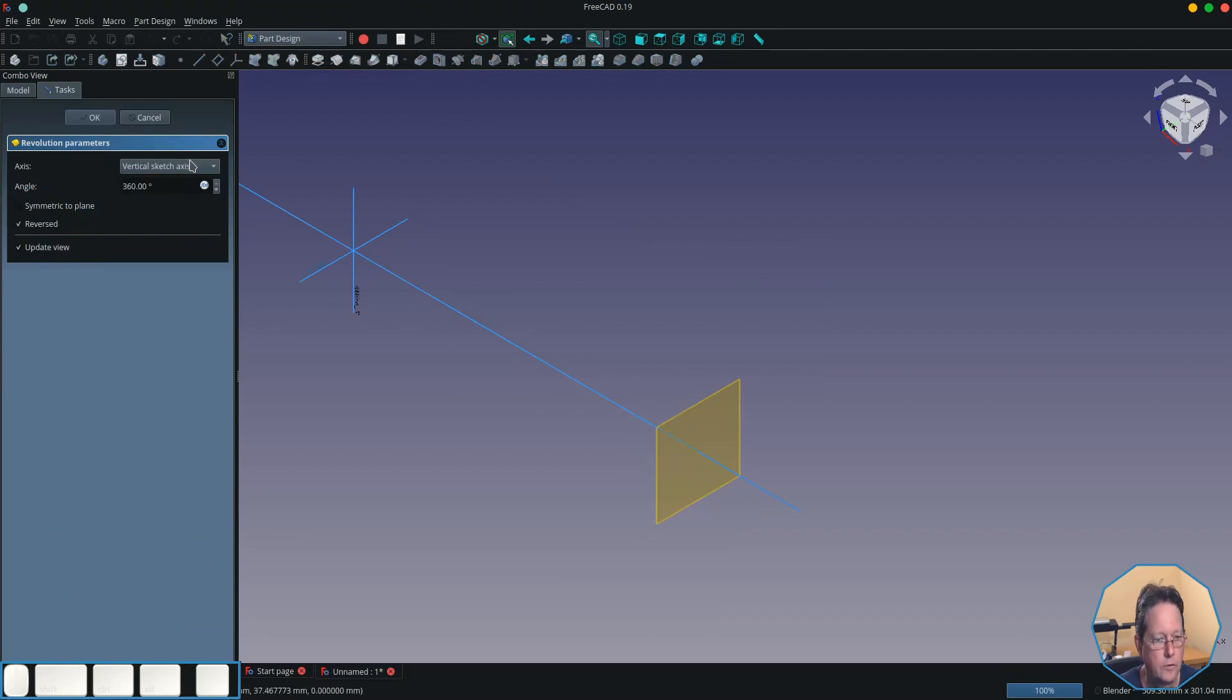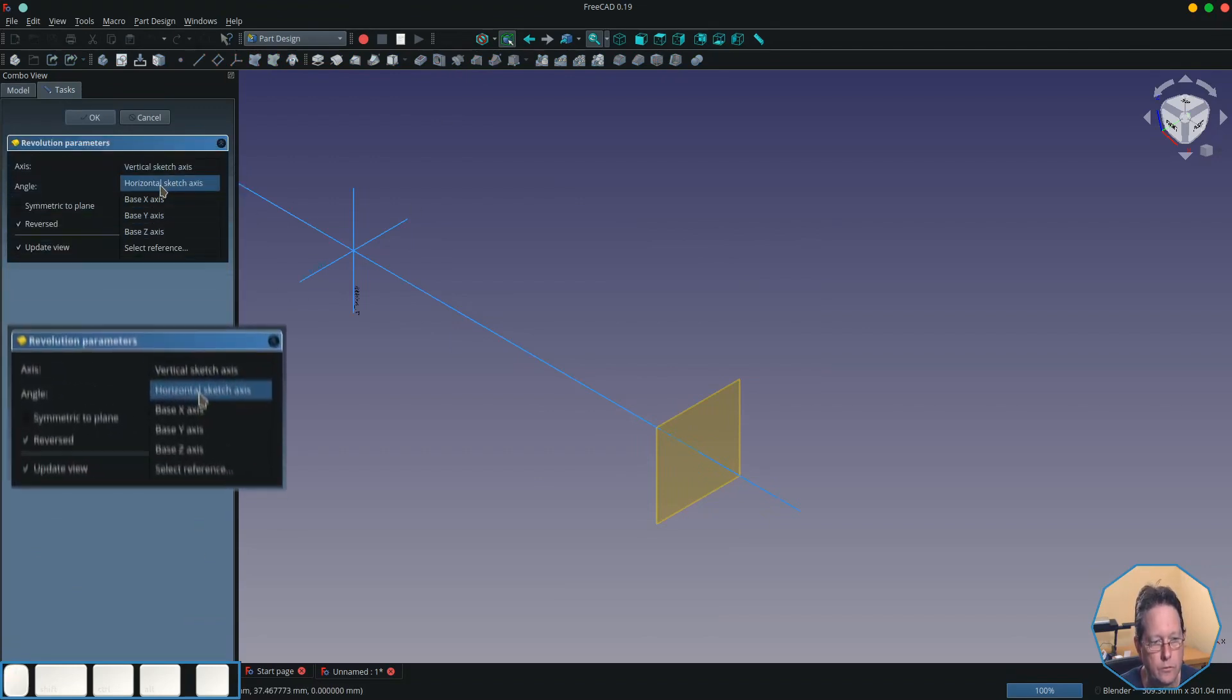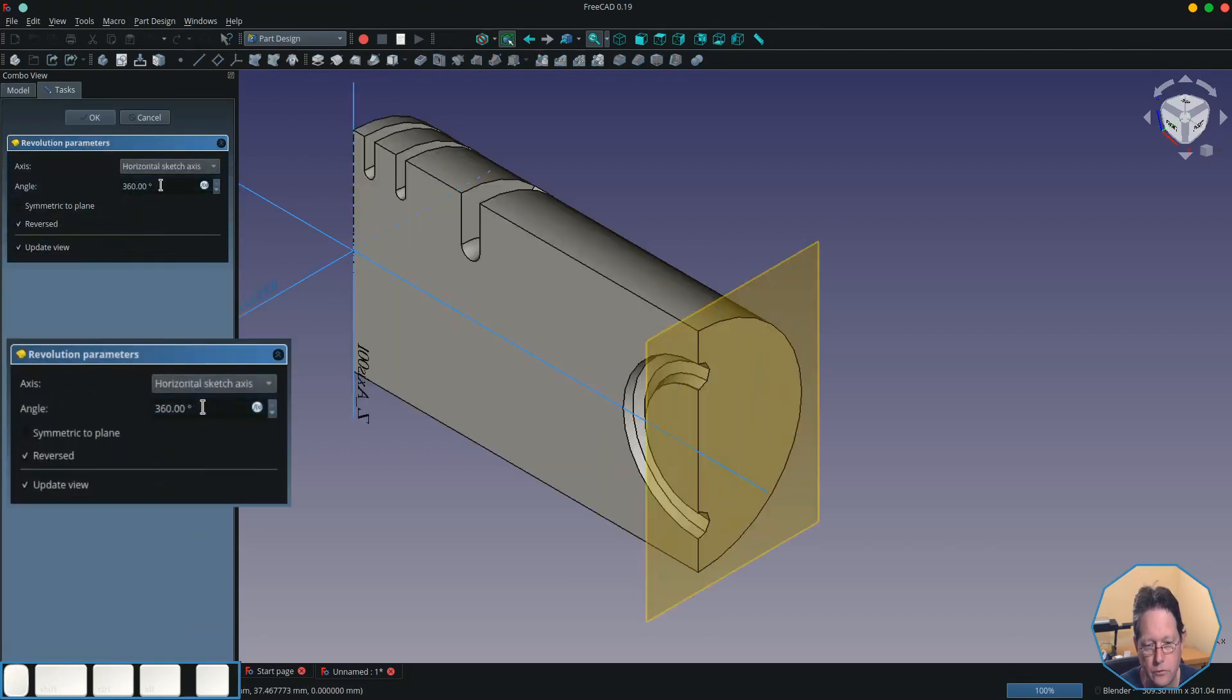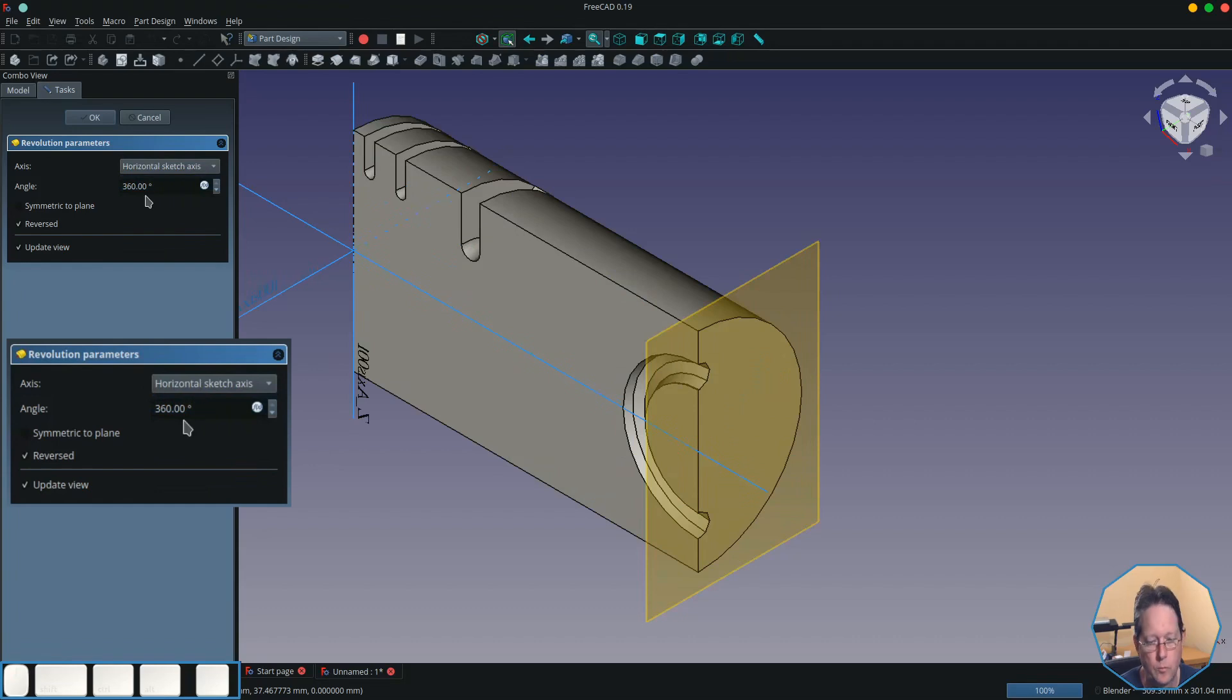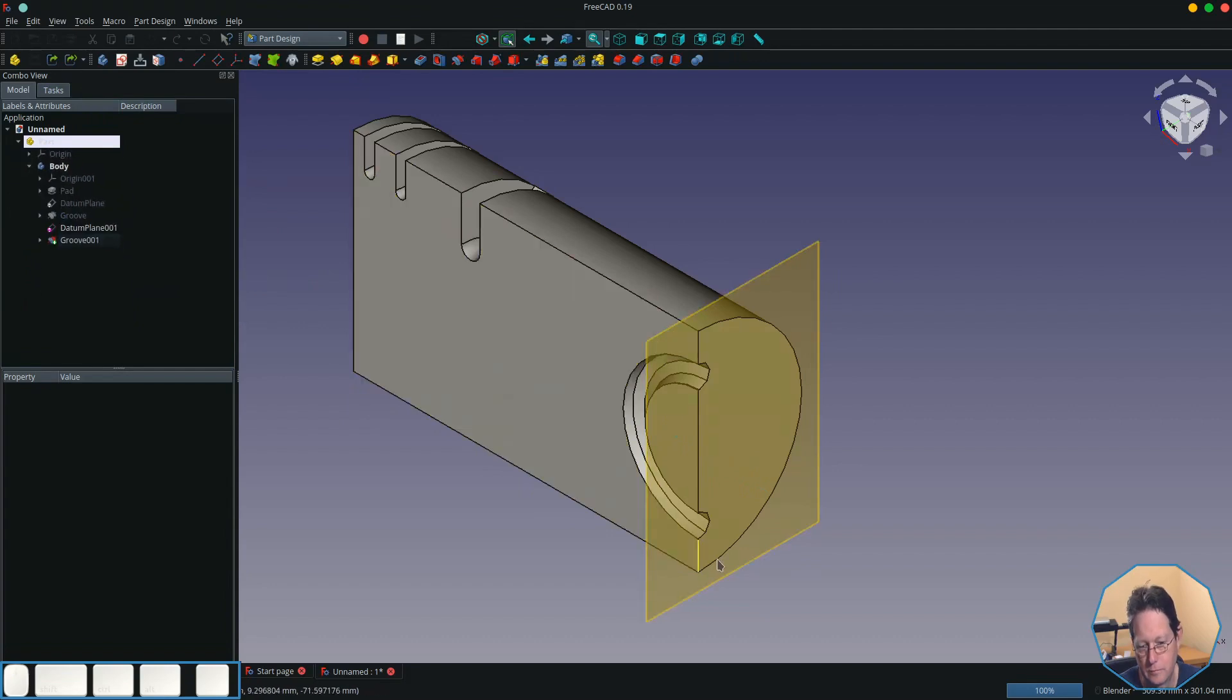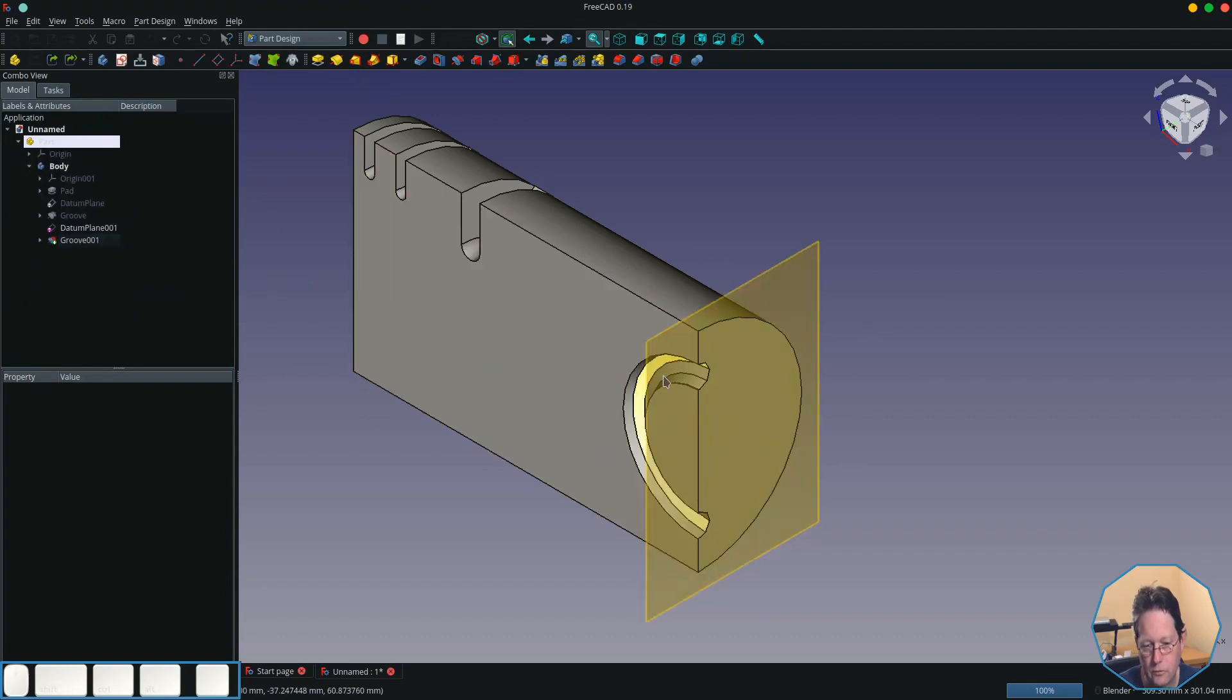So that will be the horizontal sketch axis. For this one, we'll make it 360 degrees. You can see that it has created that half circle groove.